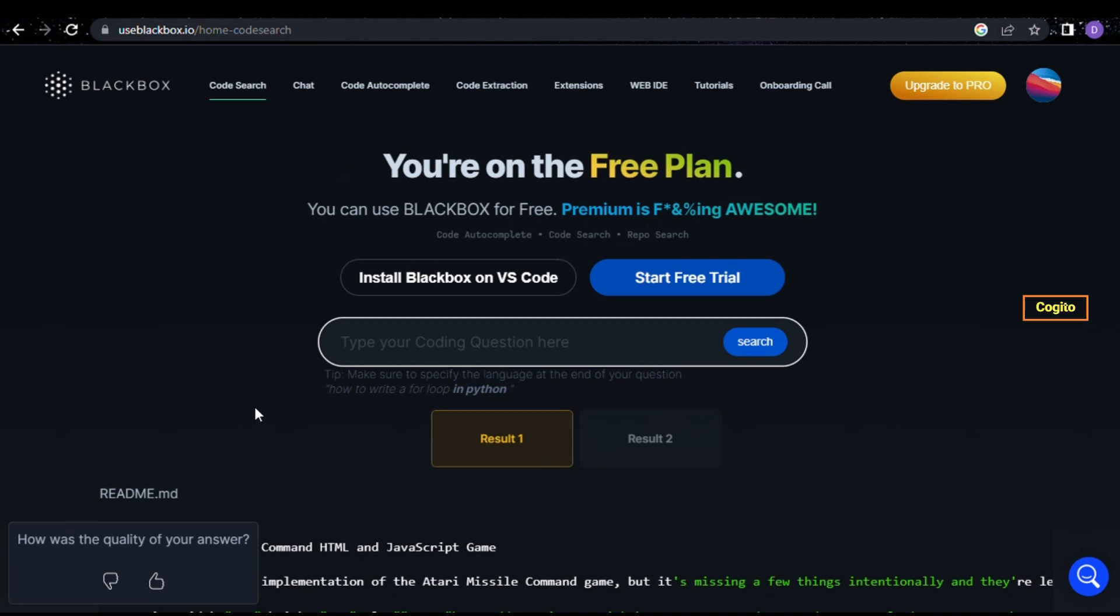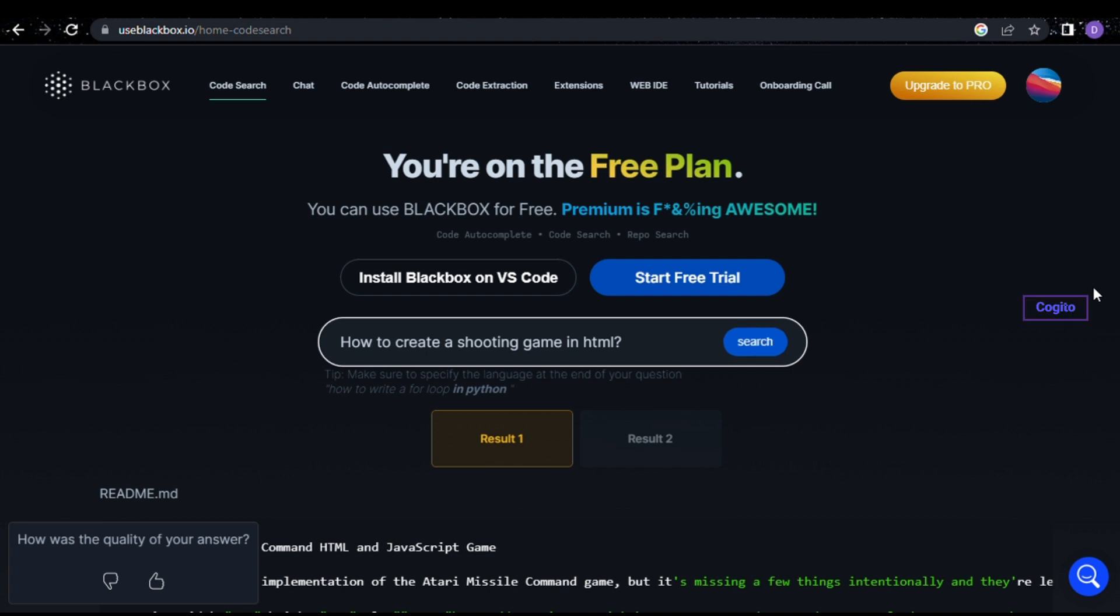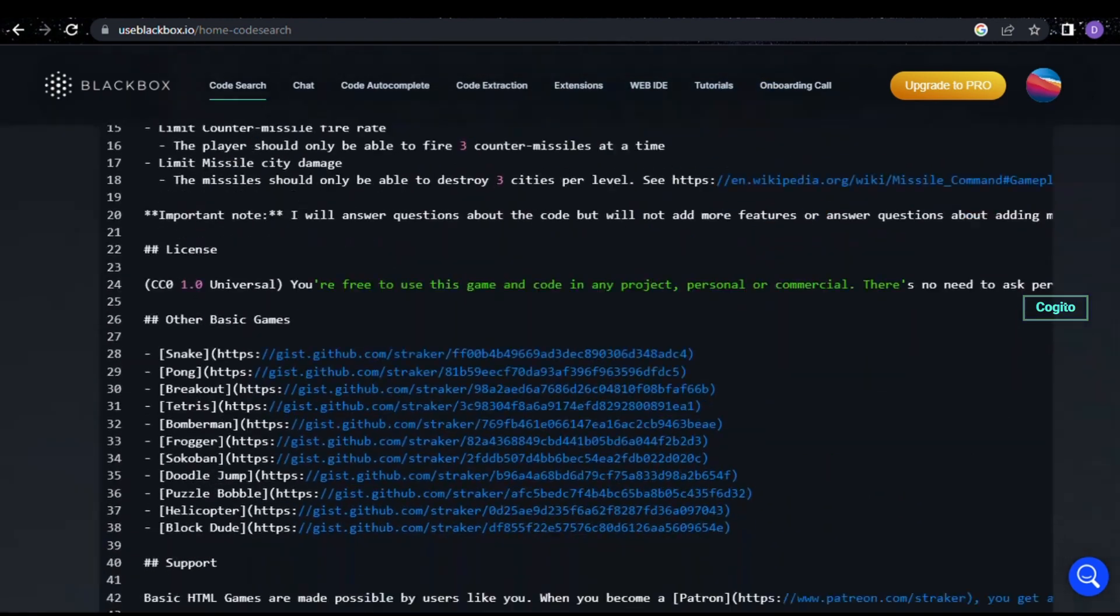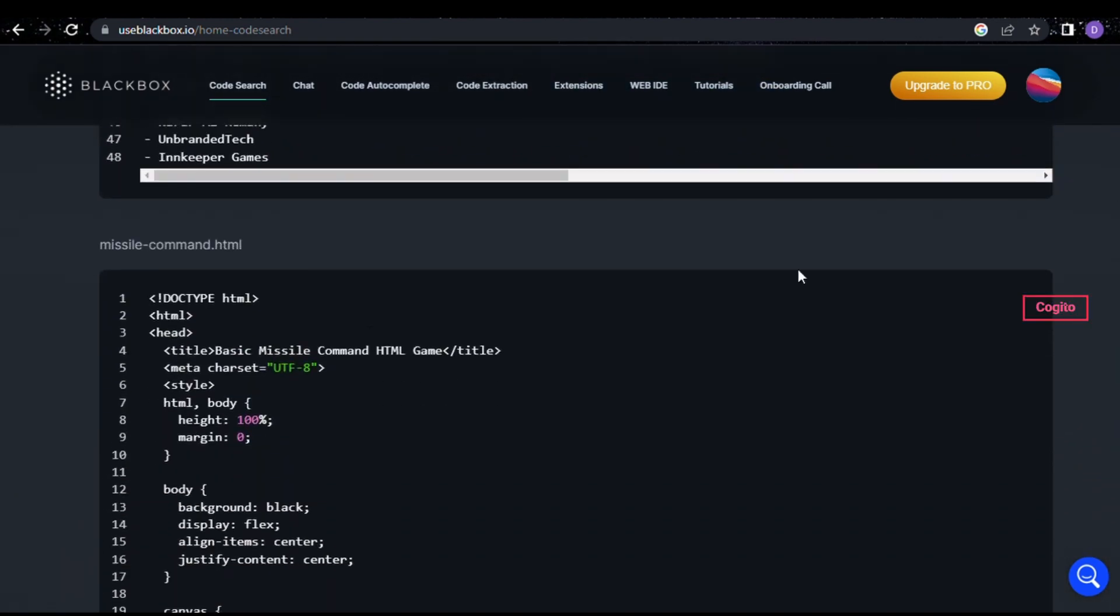In this video, I will demonstrate a few examples to see how it performs. Now, I'm going to ask for the HTML code for a shooting game. Once you've made your request, click on the search button to retrieve the code. In just a matter of seconds, it generated a code for us.